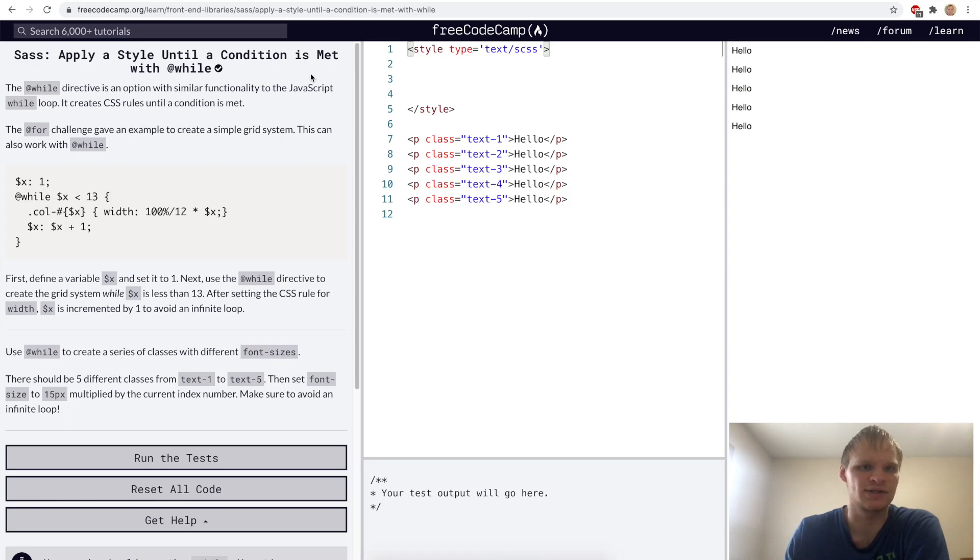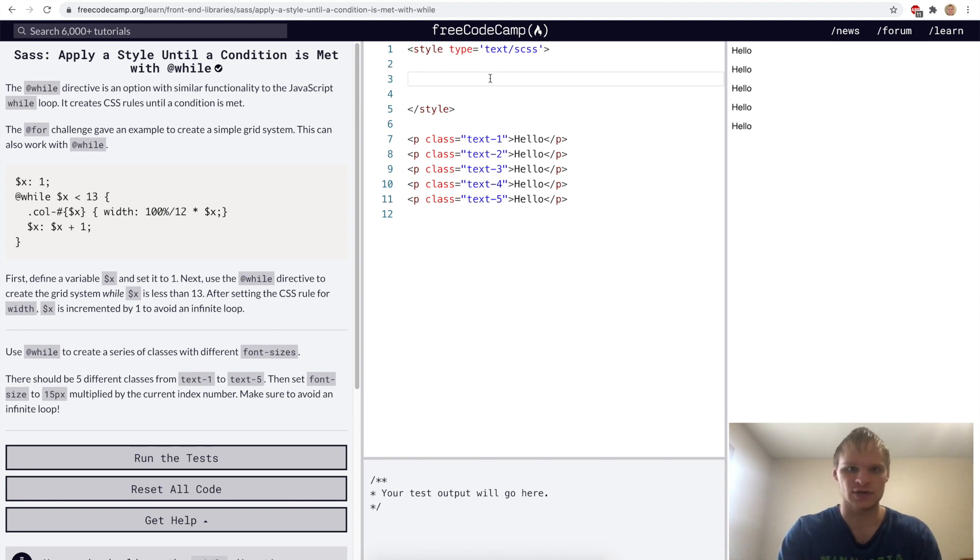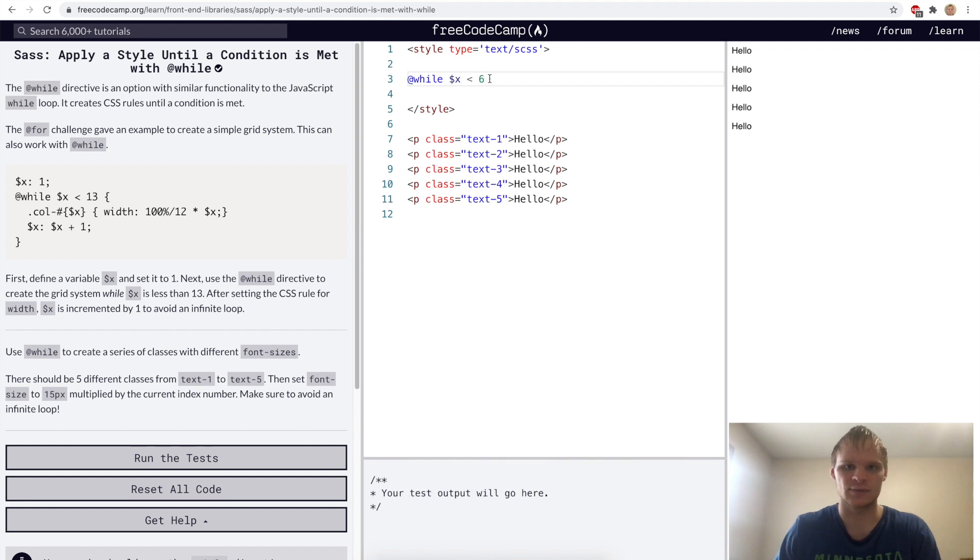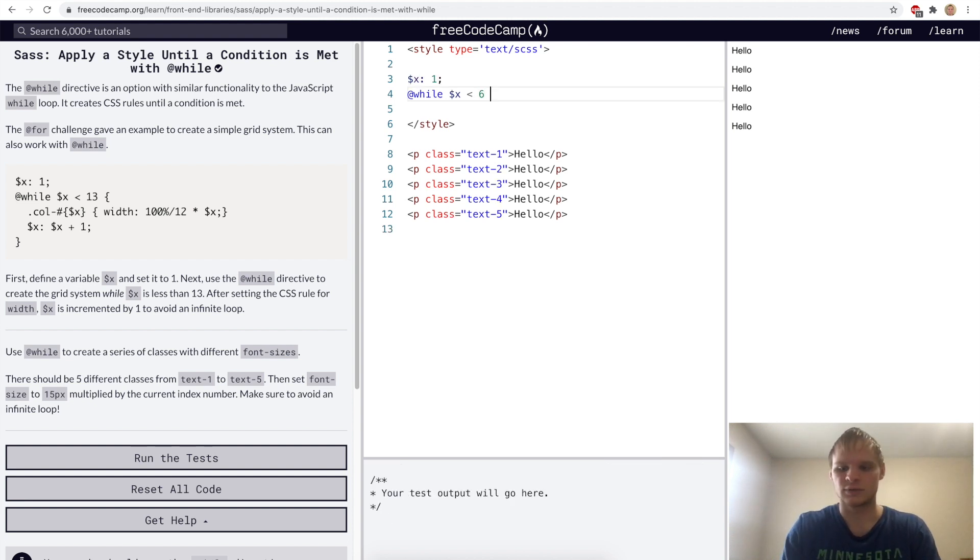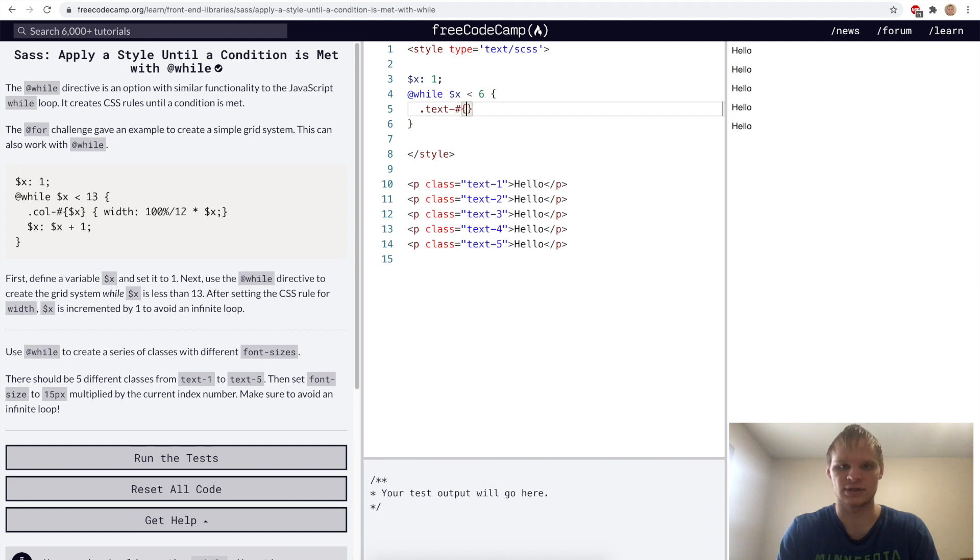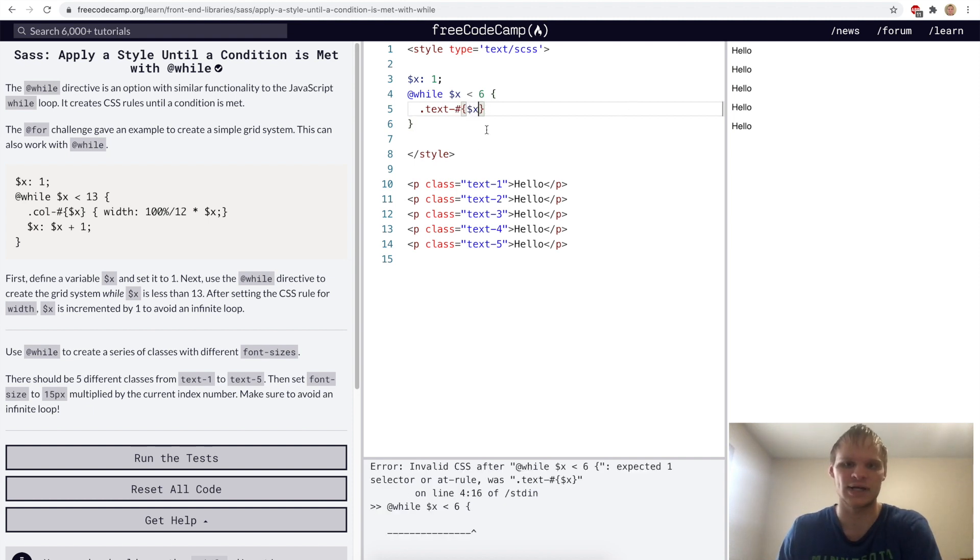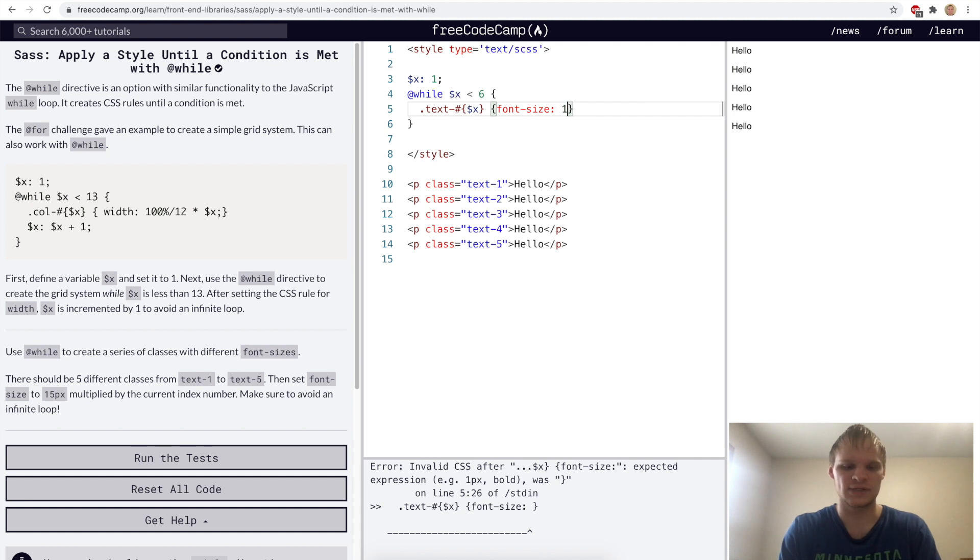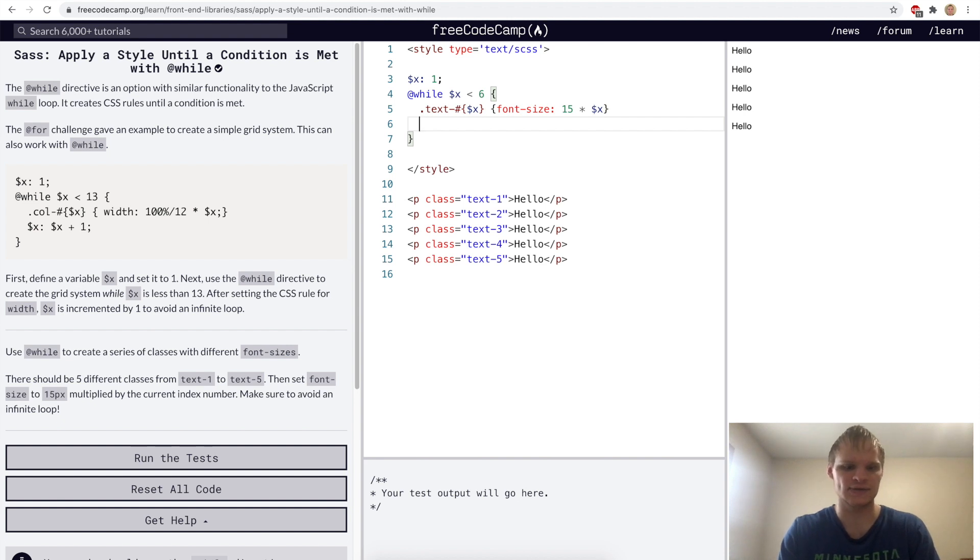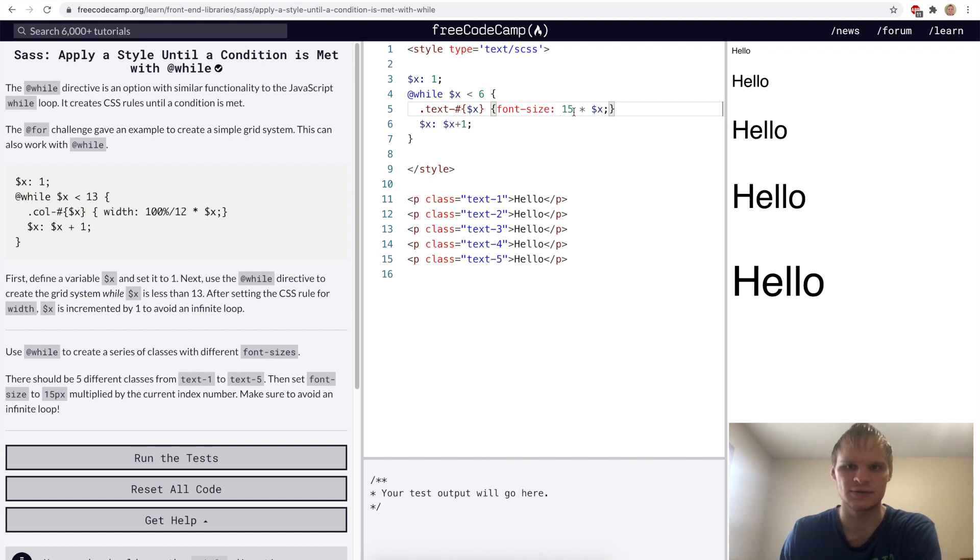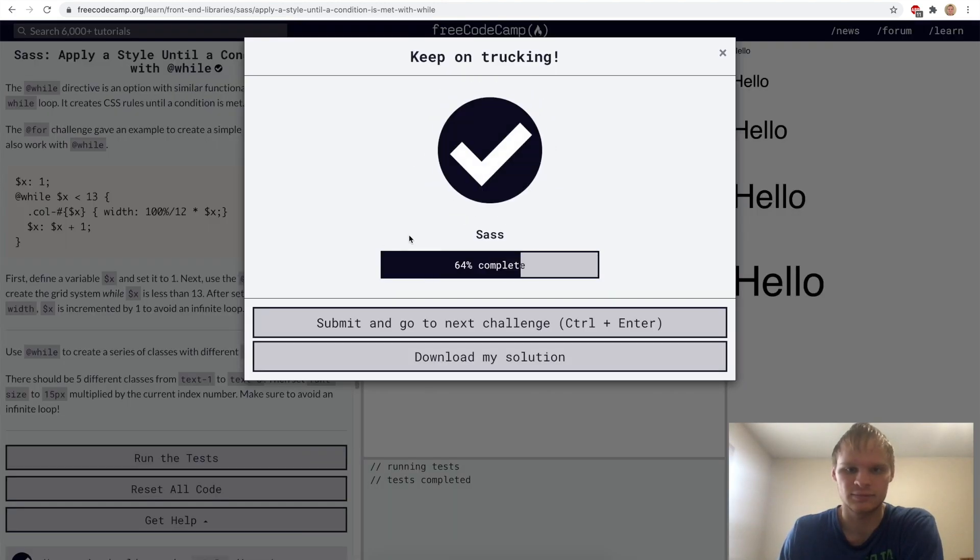Apply a style until a condition is met with at while. We can use at while instead of at for if we want to make our different classes. We're trying to do exactly what we did in one of our other challenges, except by using at while. We'll start with at while and then we'll have our dollar sign X. It'll be less than six and we'll start it at one. We'll open this while loop up and have our class of text dash hashtag brackets. Then we'll put our dollar sign X in here. That'll make our classes of text one through five. We want our font size to be 15 times our dollar sign X. Then we want to set our X to X plus one. And there's our different font sizes. I guess I don't need to add pixels onto this. Let's try this out. Yep. Cool.